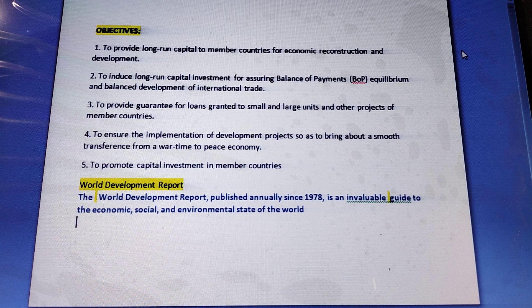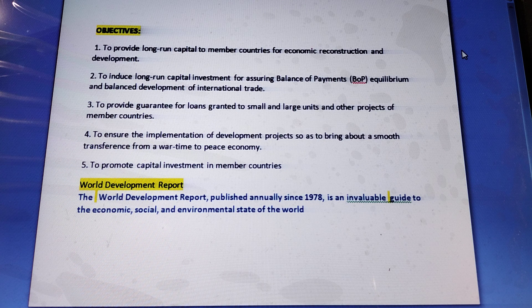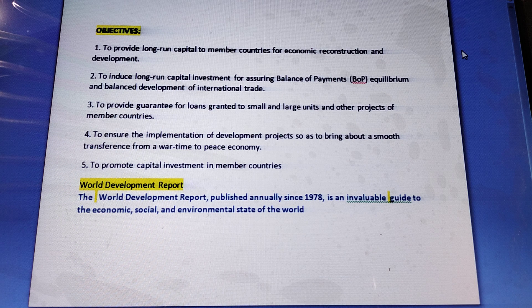The bank supports governments to prevent climate change, works with partners to bring an end to AIDS, manages international financial crises, and promotes open trade.